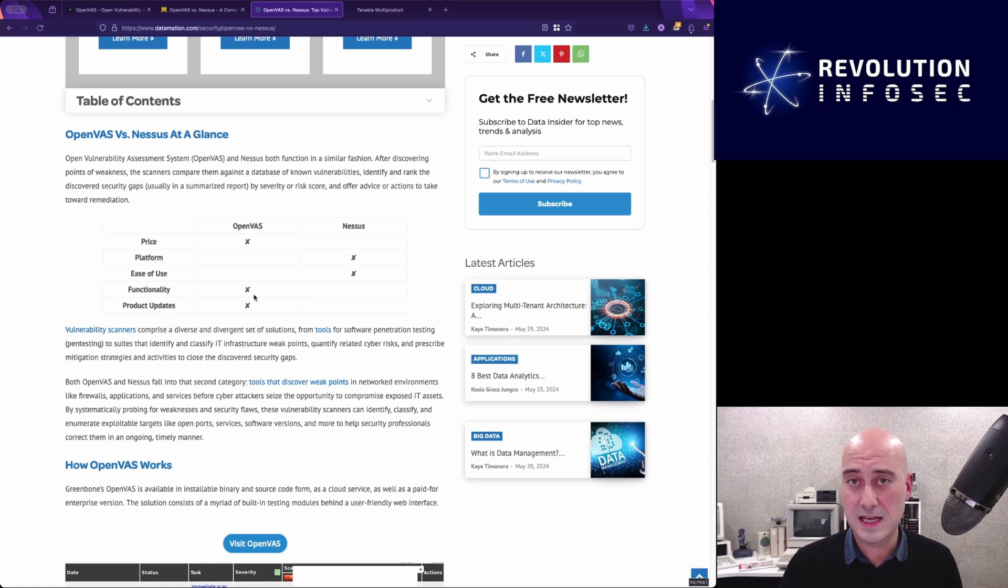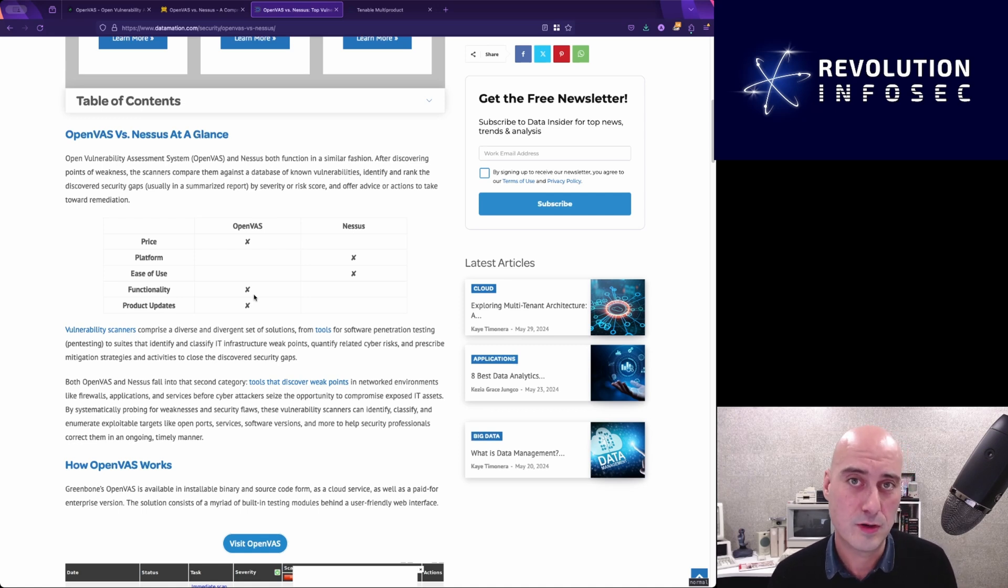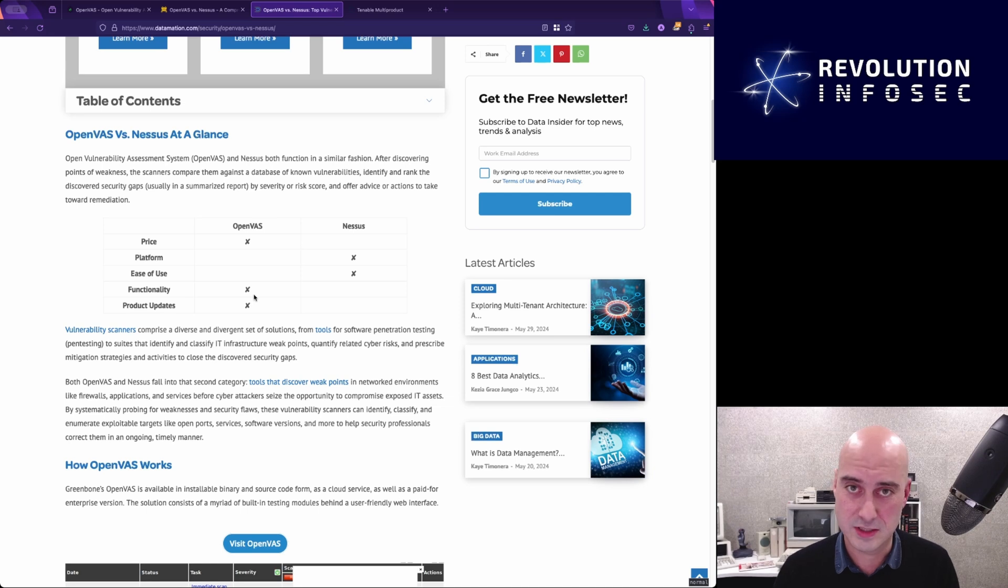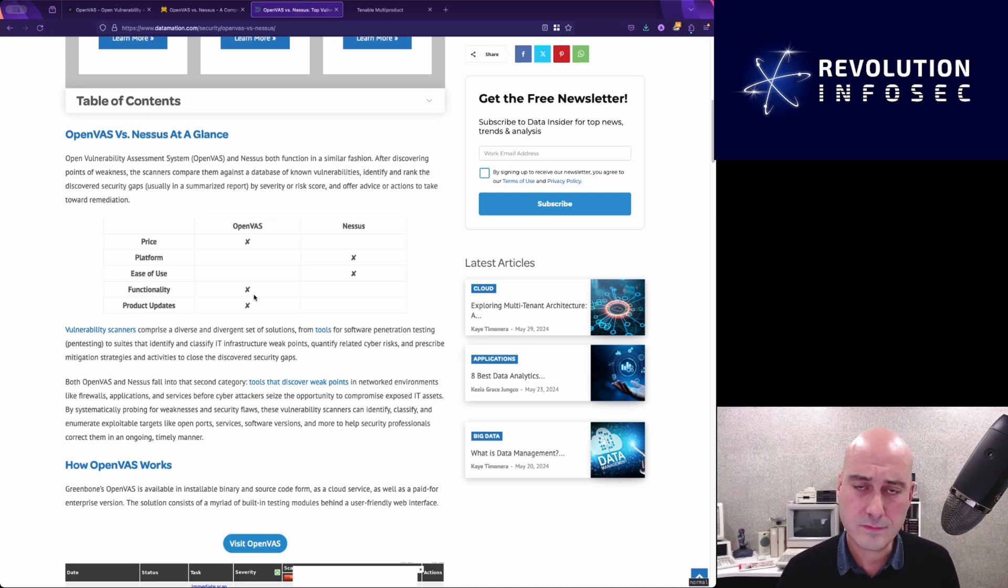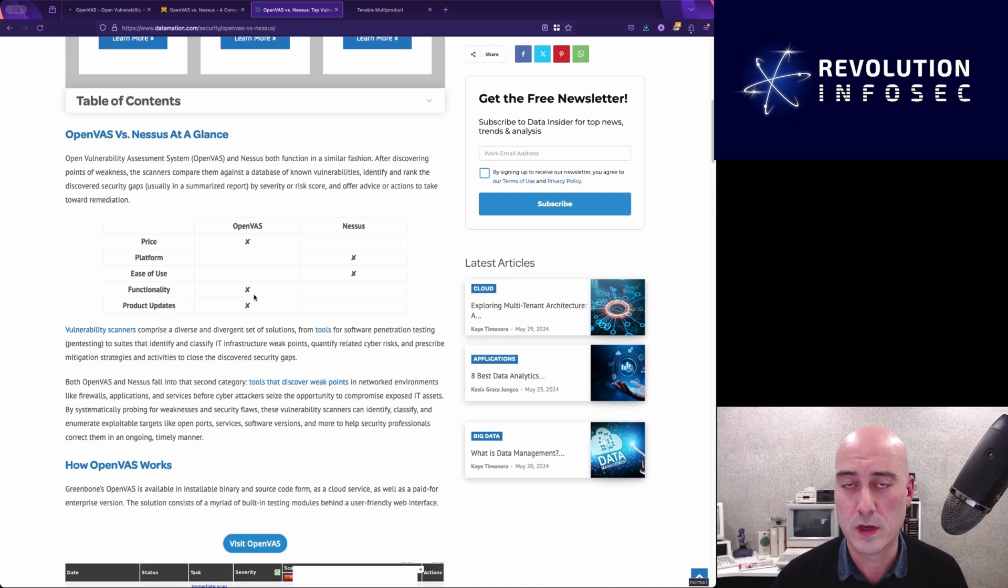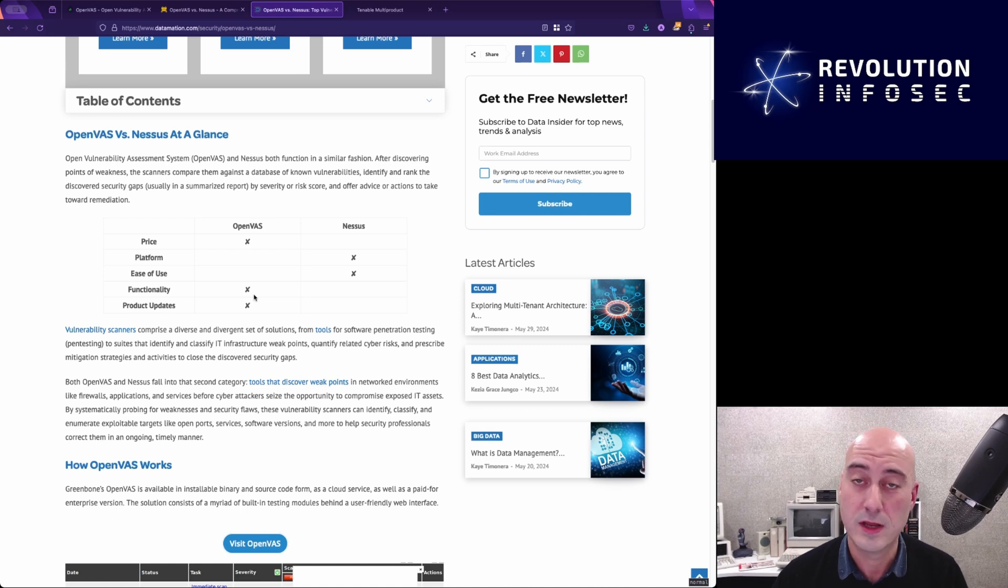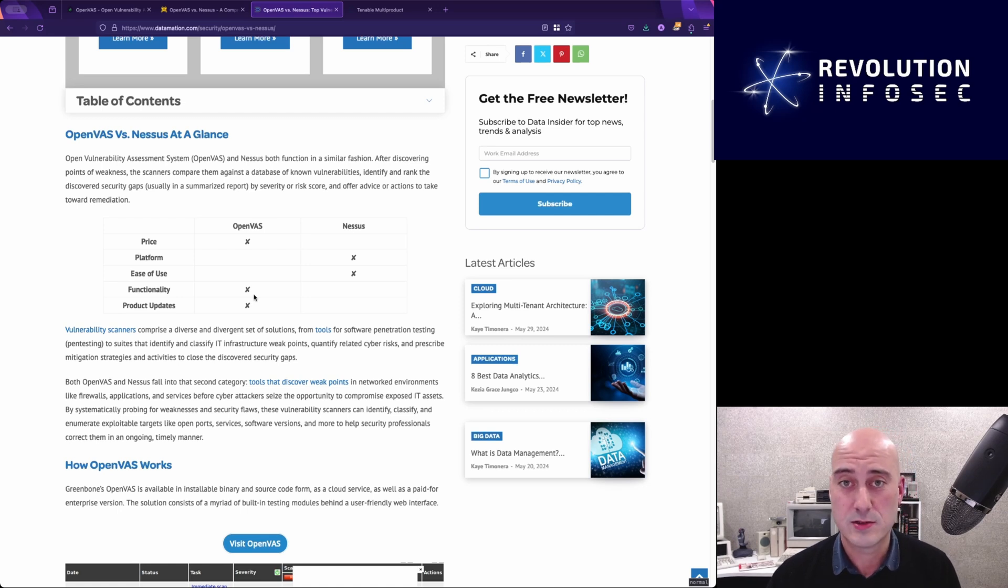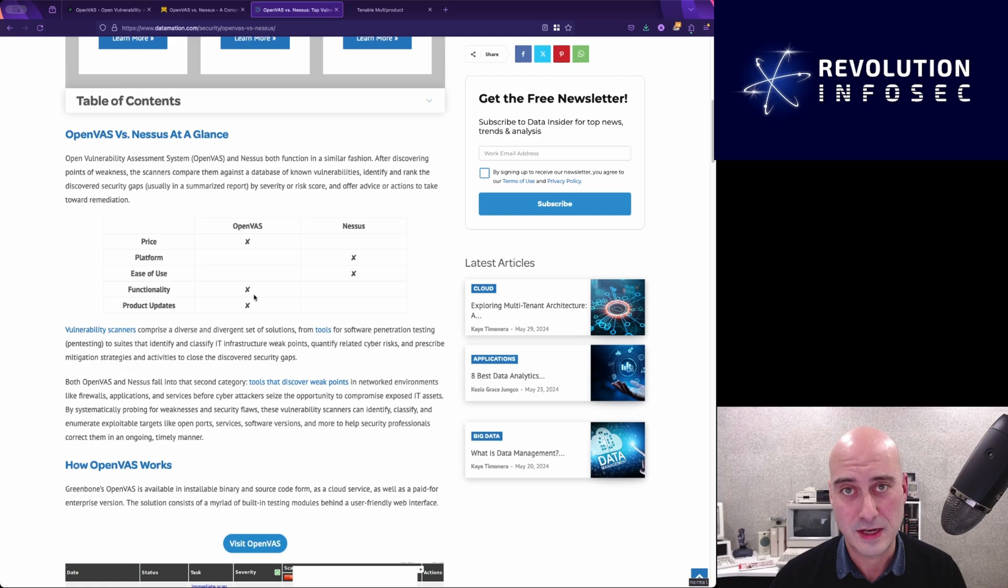So today's video is really all about how to install OpenVAS, which is the techie part, really. It's the hardest part. And I'm going to give you a little bit of an overview of how OpenVAS is used, or GreenBone, whichever way you want to call it. So without further ado, I'm going to get right to that right now.